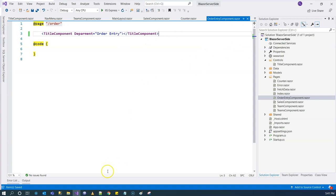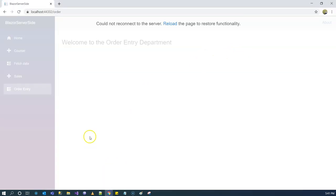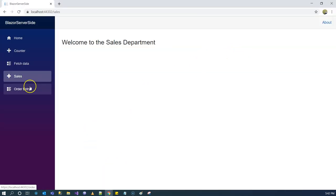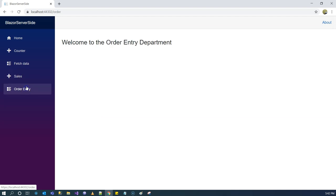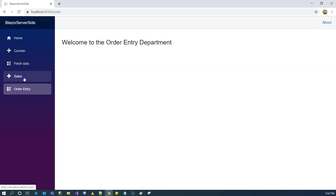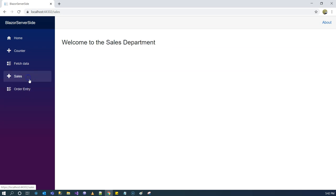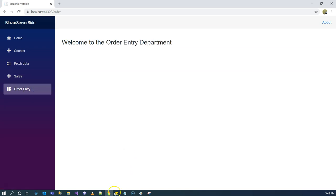When we go to our app and hit refresh, we're going to have the Sales and Order Entry departments both represented by our one TitleComponent.